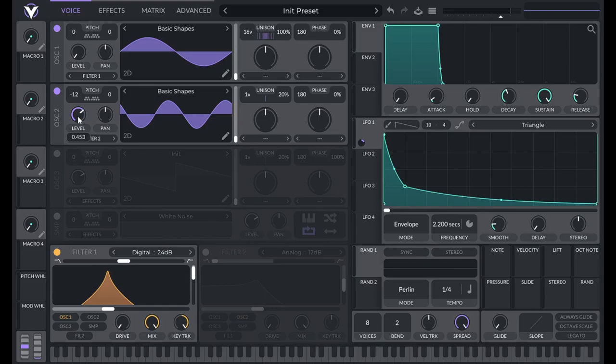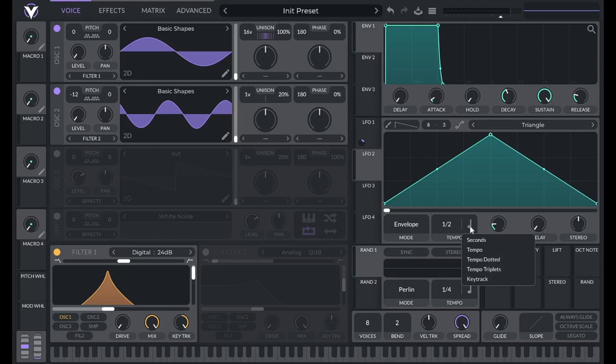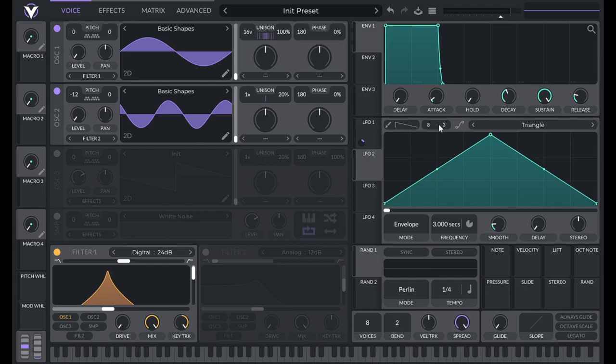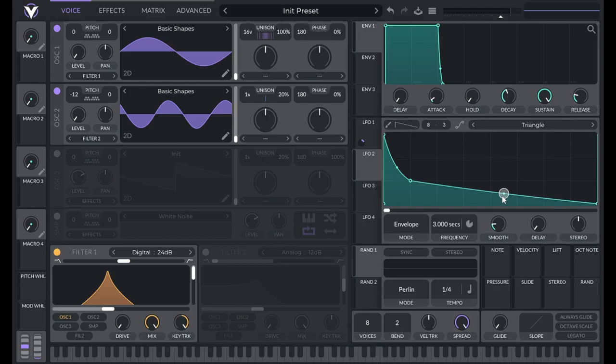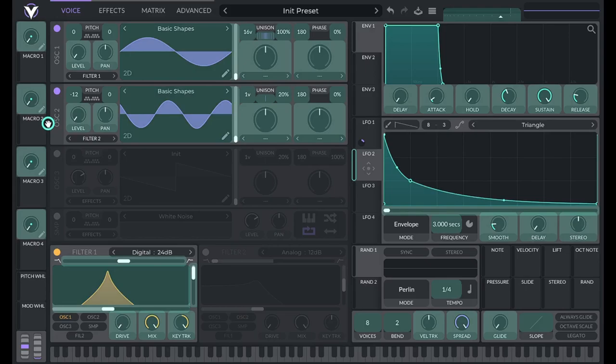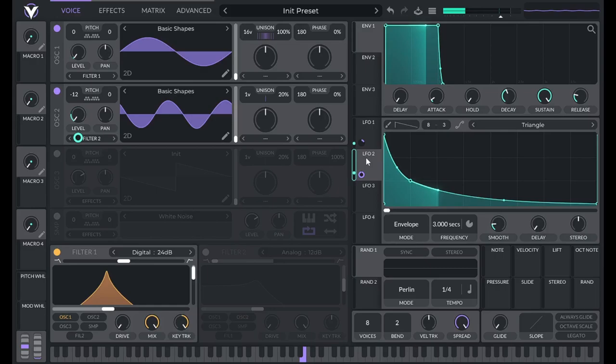Use LFO 2 to control the amplitude of oscillator two. Set LFO 2 to envelope mode, set the unit to seconds, and set it to three seconds. Switch your grid to 8 by 3. Double click to add a point and drag it to the corner, then give it a little curvature. Add this to the level of oscillator two. Now let's add in some detune — oscillator two gets eight voices. Set detune to zero percent because we're going to use LFO 2 to control that; drag that over.